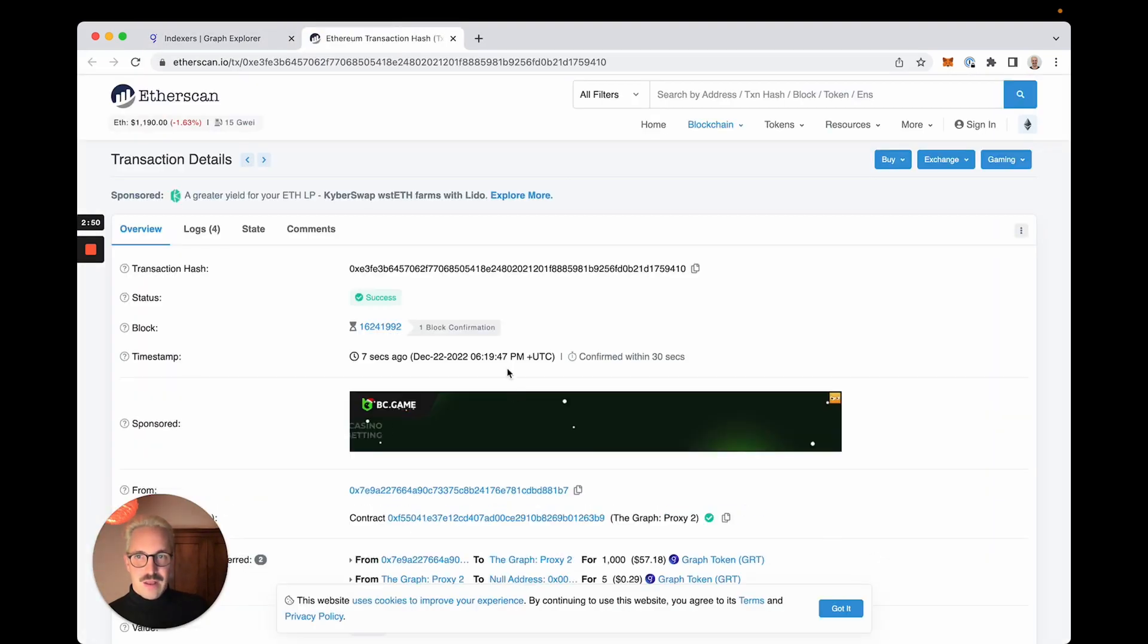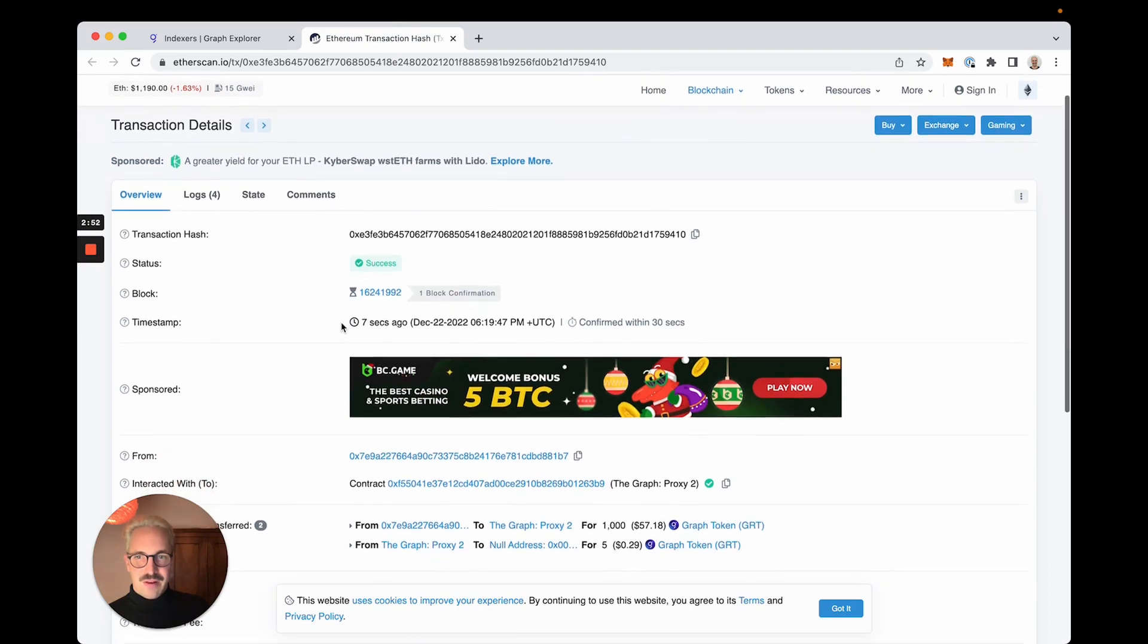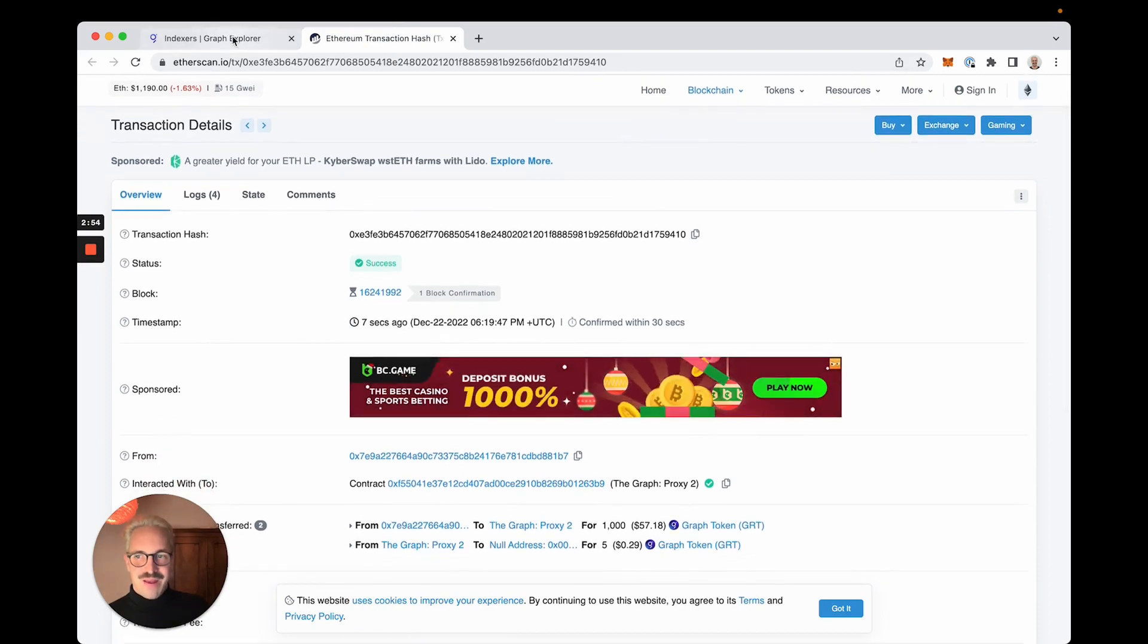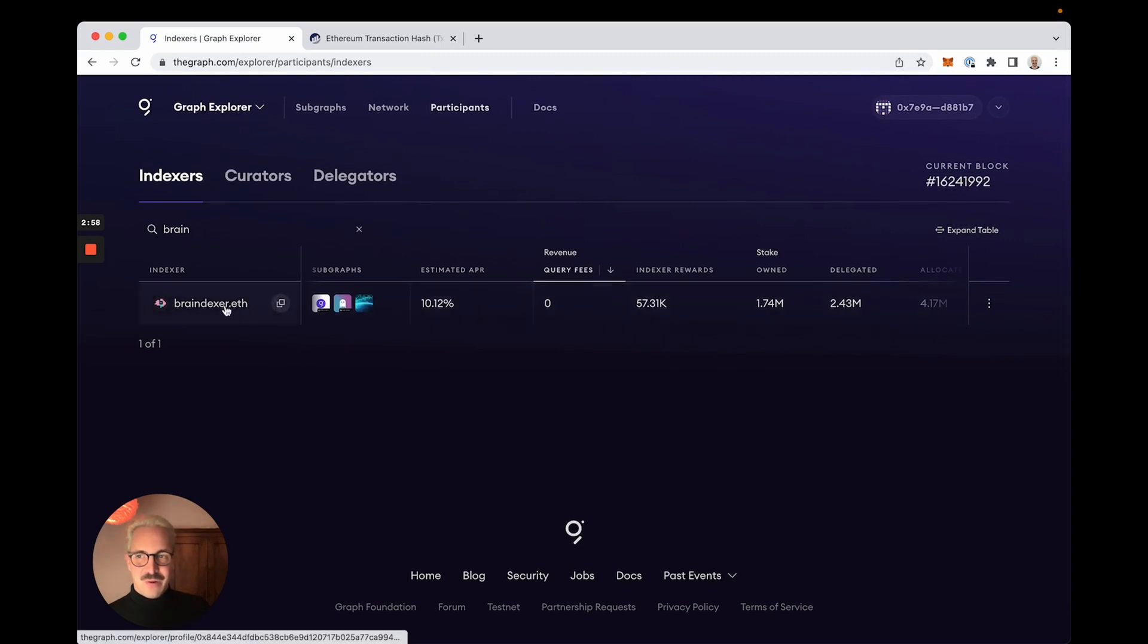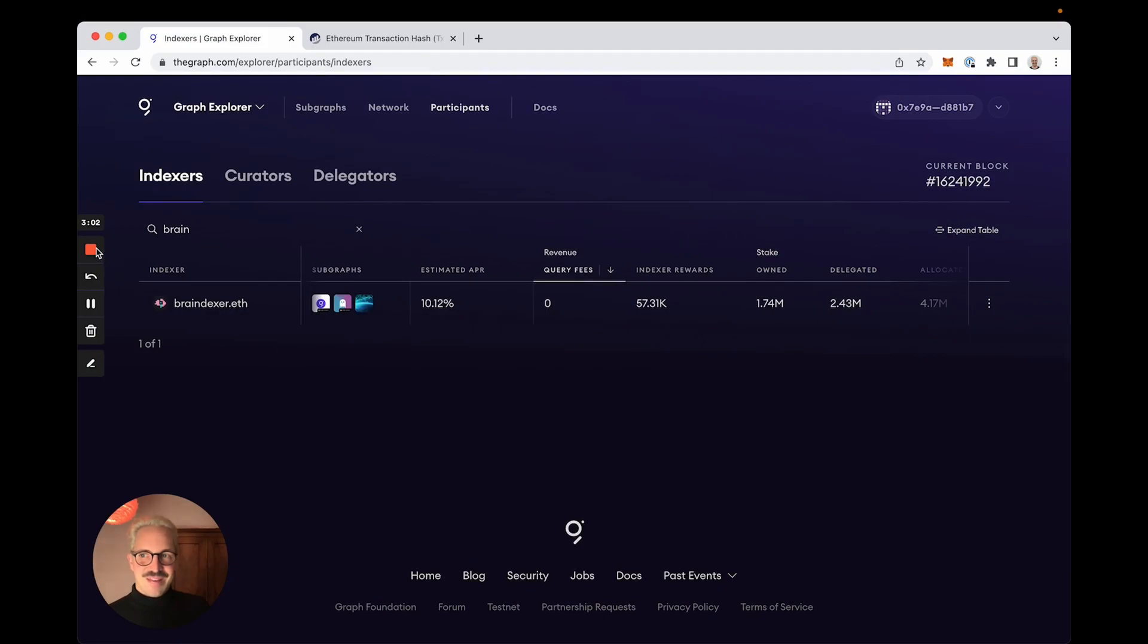And I see that that is there and now I am officially a delegator on the decentralized Graph network for the braindexxer indexer. Happy delegating and see you next time. Bye!